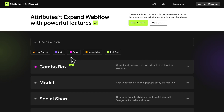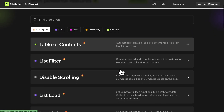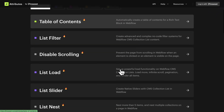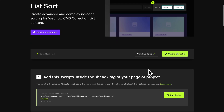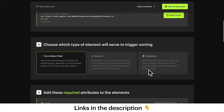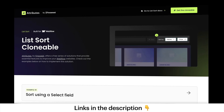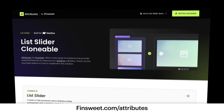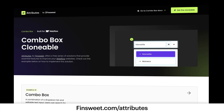FinSuite Attributes is a series of open-source and free advanced features that anyone can add to their website without any coding knowledge. It includes full-featured documentation, demos, and clonable projects to help users get successful in minutes. Go to finsuite.com/attributes to explore more solutions.